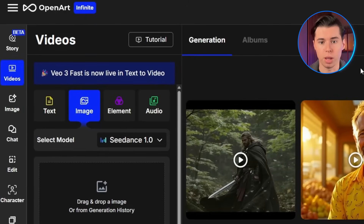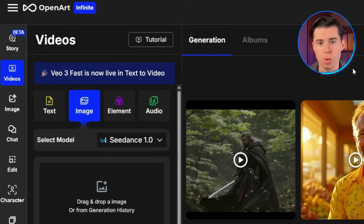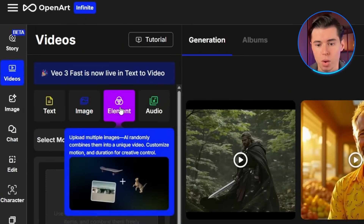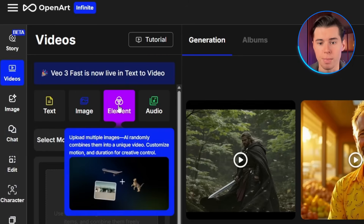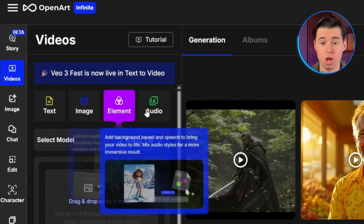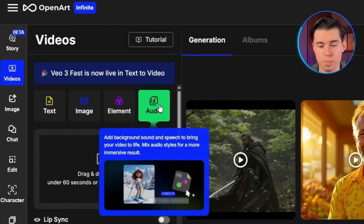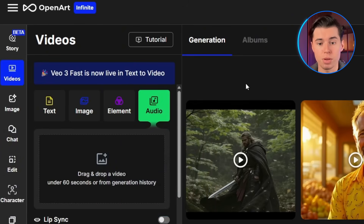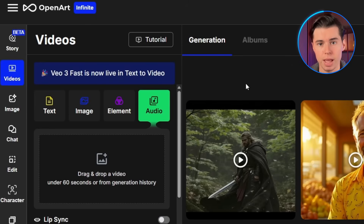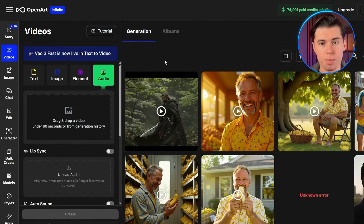Image-to-video lets you take a static image and animate it — perfect for bringing photos or AI-generated artwork to life. Element-to-video is even more advanced, allowing you to combine multiple reference images, like a character and a background, into an animated scene. However, these features aren't available with Google VO3 at the moment, but that's no problem at all, because VO3 excels at text-to-video generation. The model's text understanding is so strong that you can describe complex scenes, character interactions, and camera movements, and get amazing results.